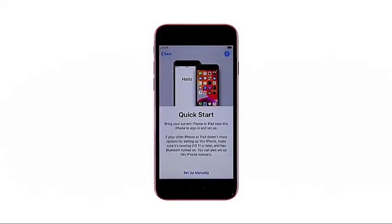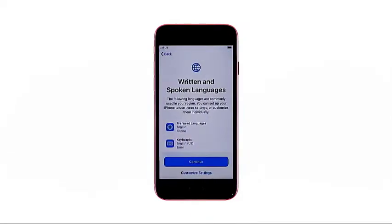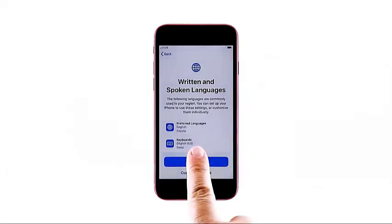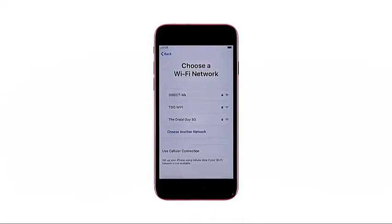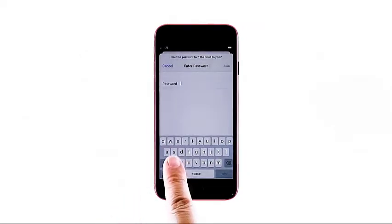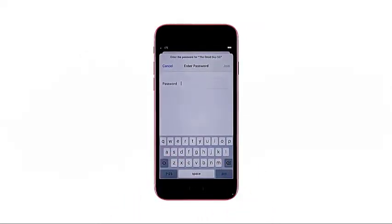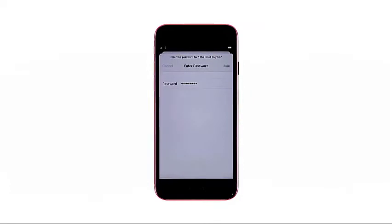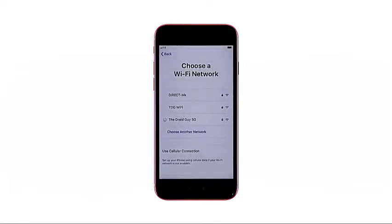Locate and then tap your country. The quick start screen will open next. Read and review the quick start information, then tap setup manually at the bottom section. The written and spoken language window opens — tap continue. A new screen will launch with a list of available Wi-Fi networks. Tap to select the Wi-Fi network that you'd like to connect to, then enter the Wi-Fi password on the next screen. Be sure to enter the correct password to ensure that you'll be able to connect to the network successfully.